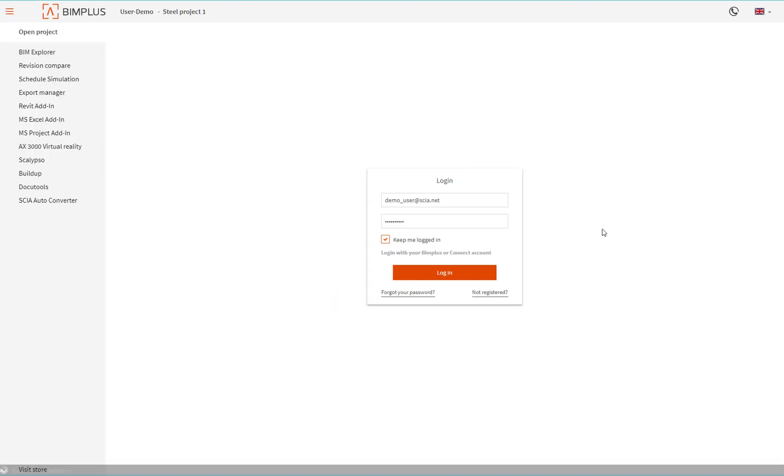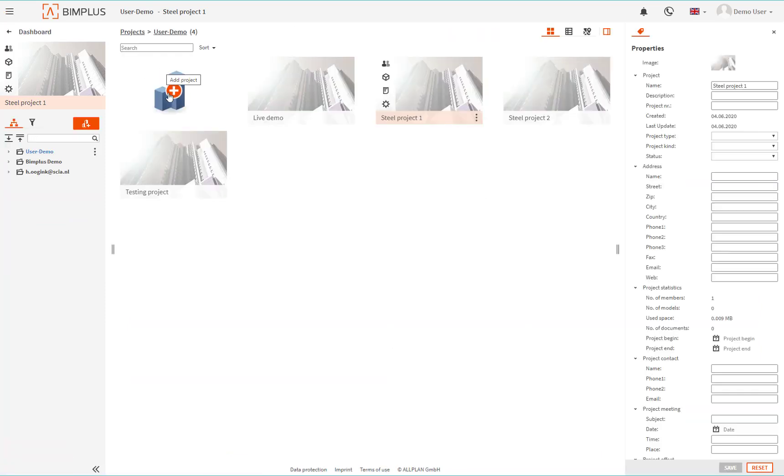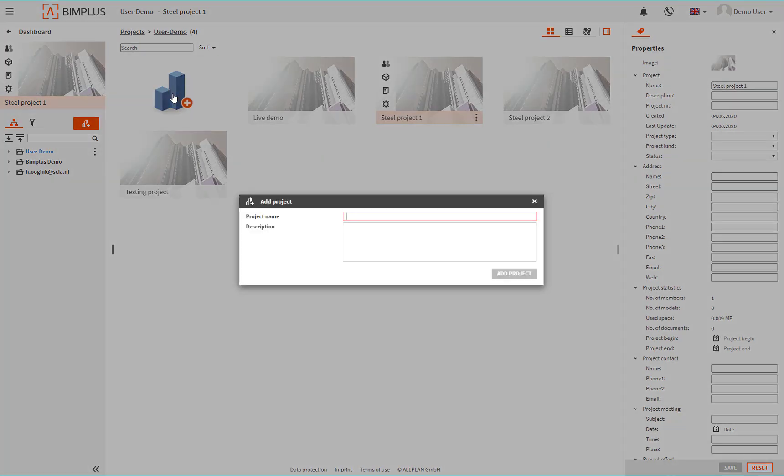Log in to the BIMplus to create your project. Just hit that folder button and then the plus sign to create the project.